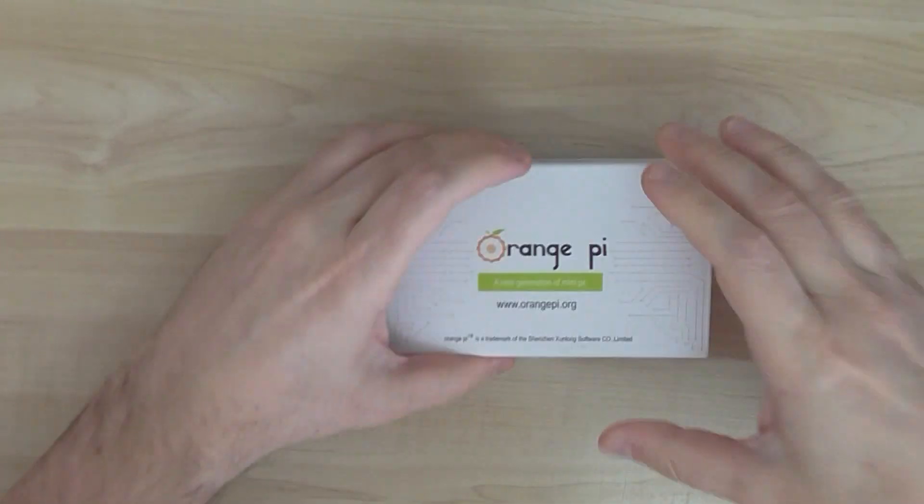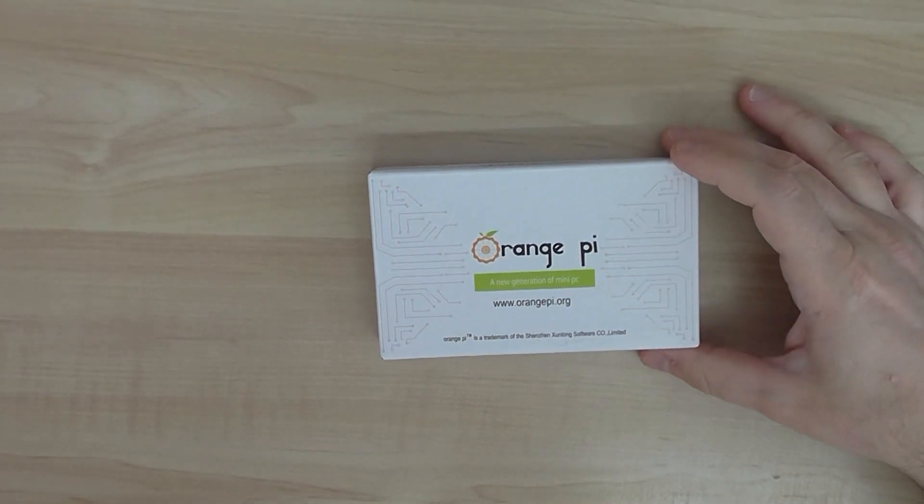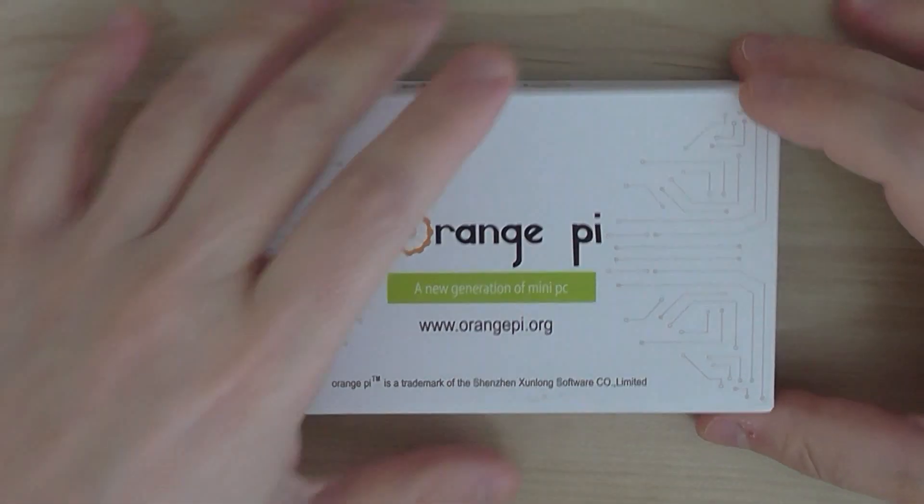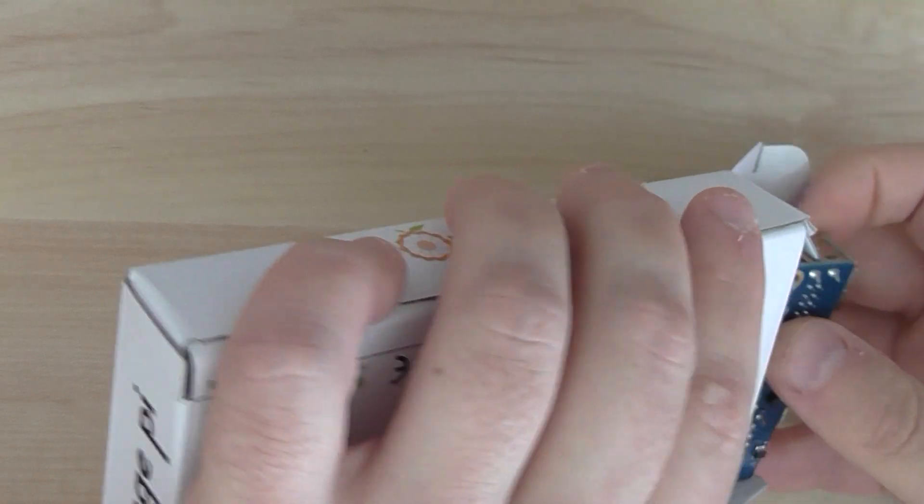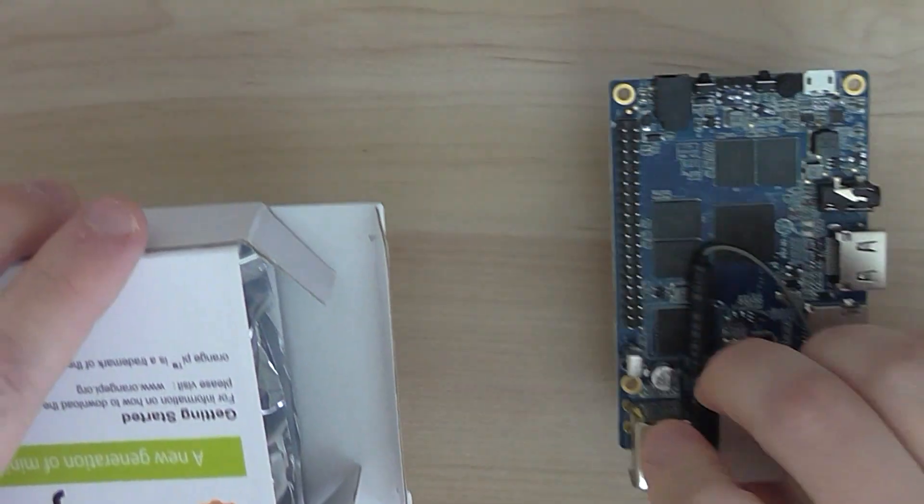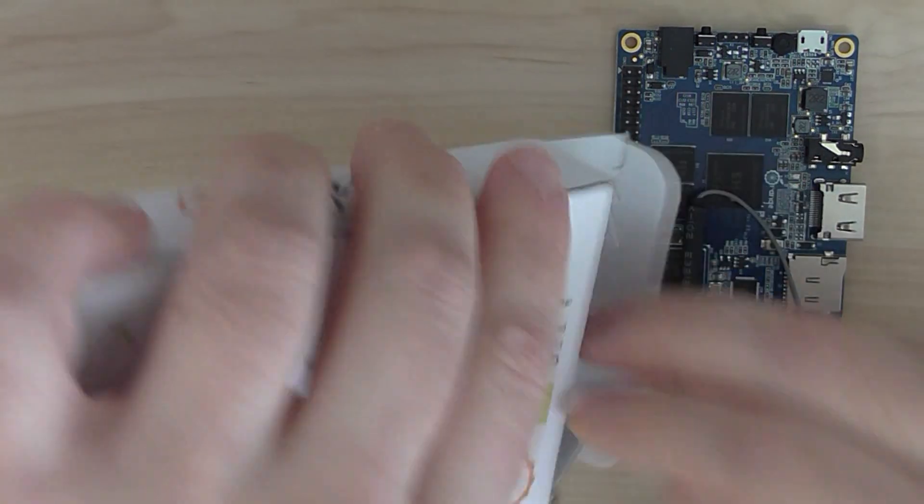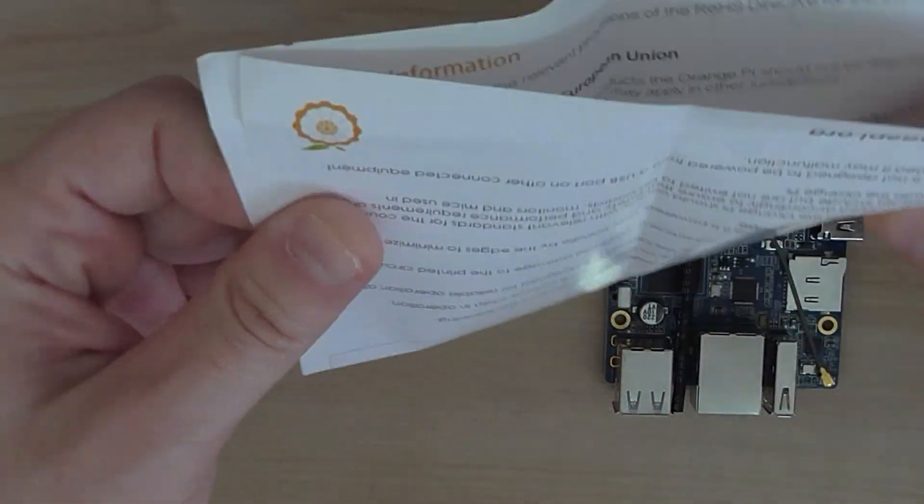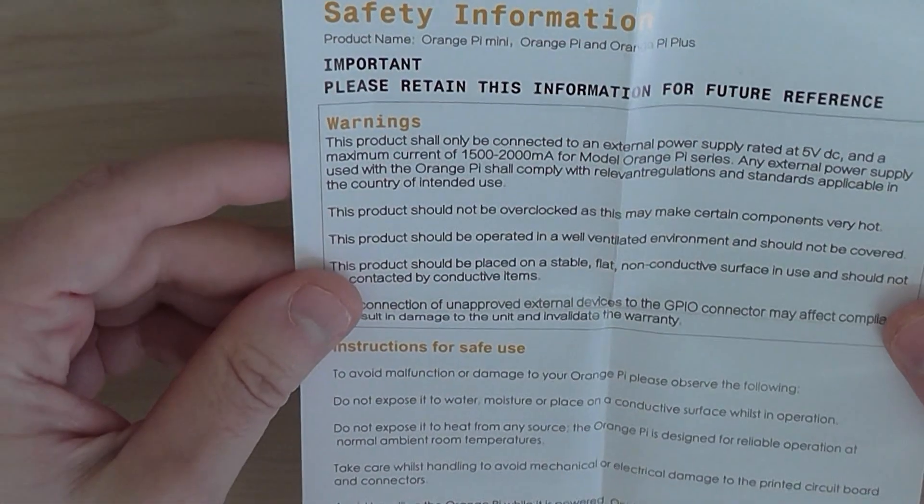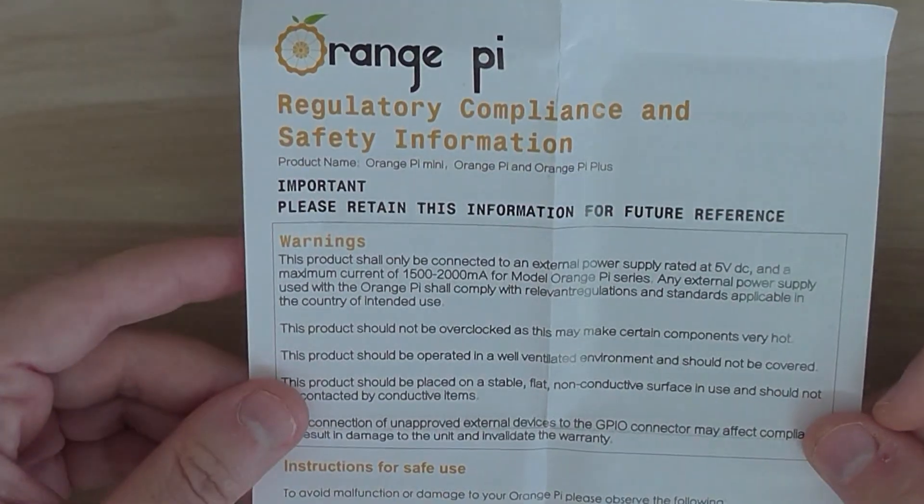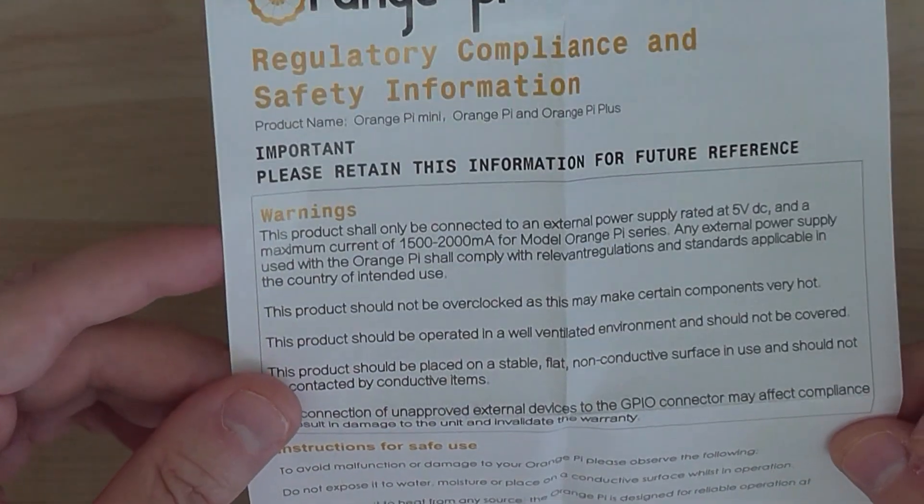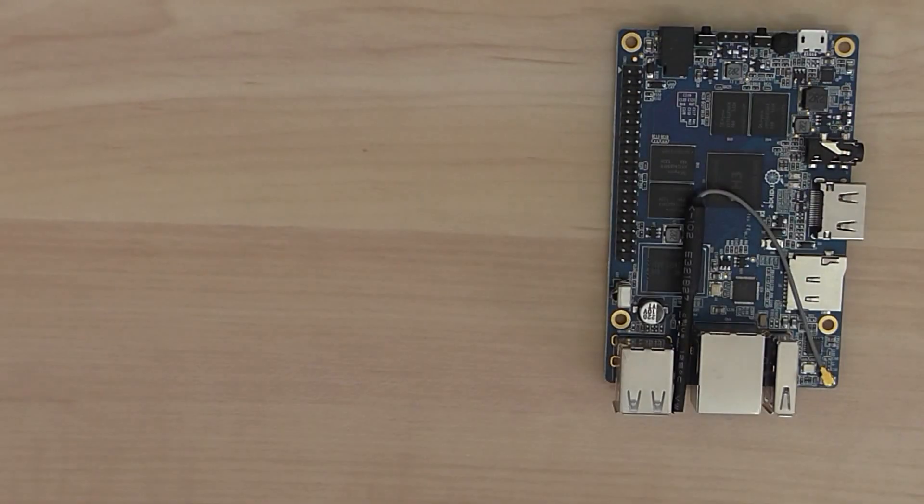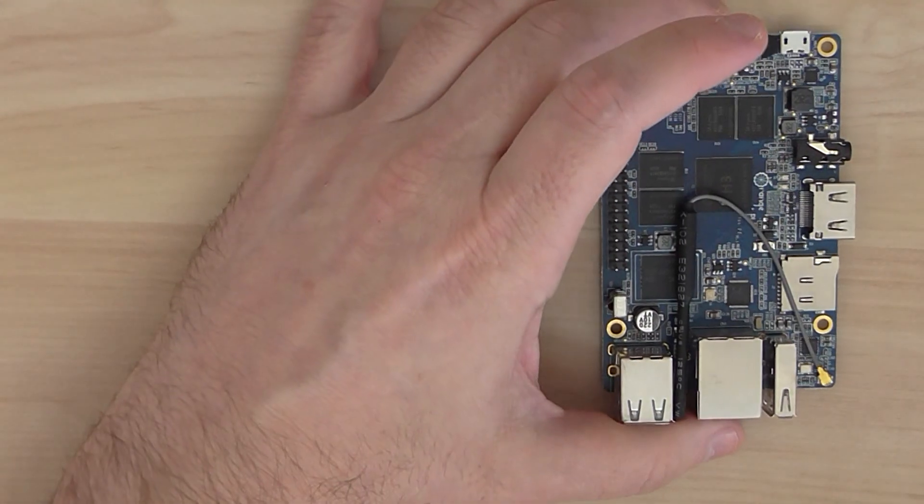And this is the board. It's based on all-winner H3 quad-core processor. Let me show you. It comes with a basic instruction guide about the power supply requirements and safe use instructions. Looks okay. Let's go to the board itself.